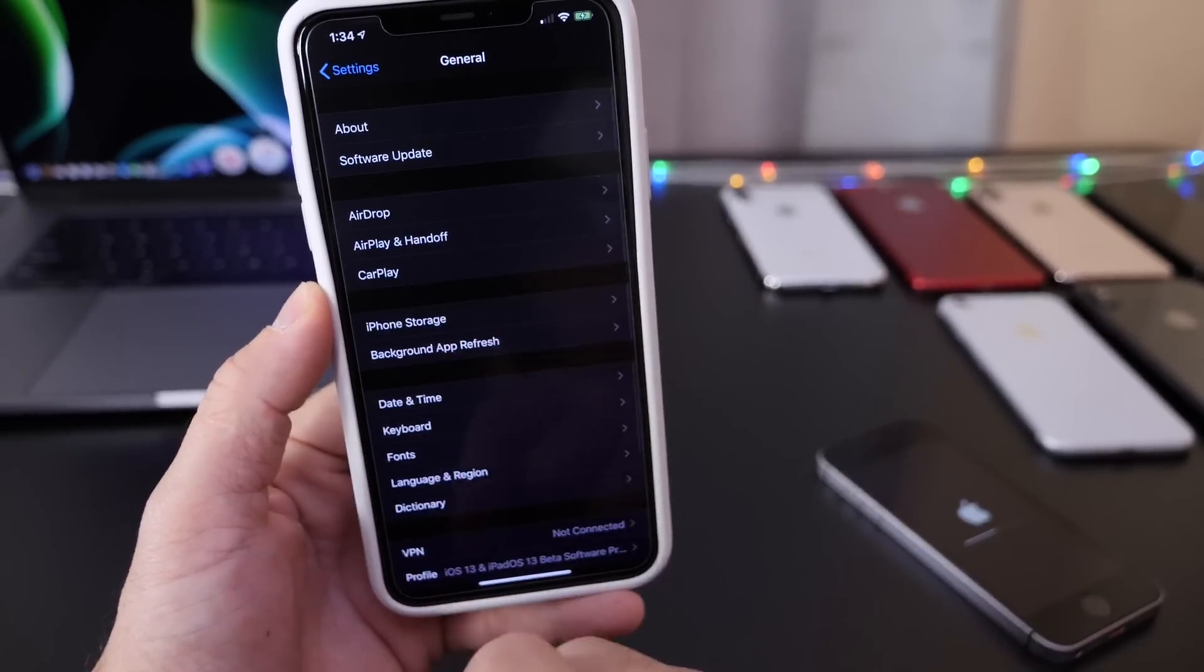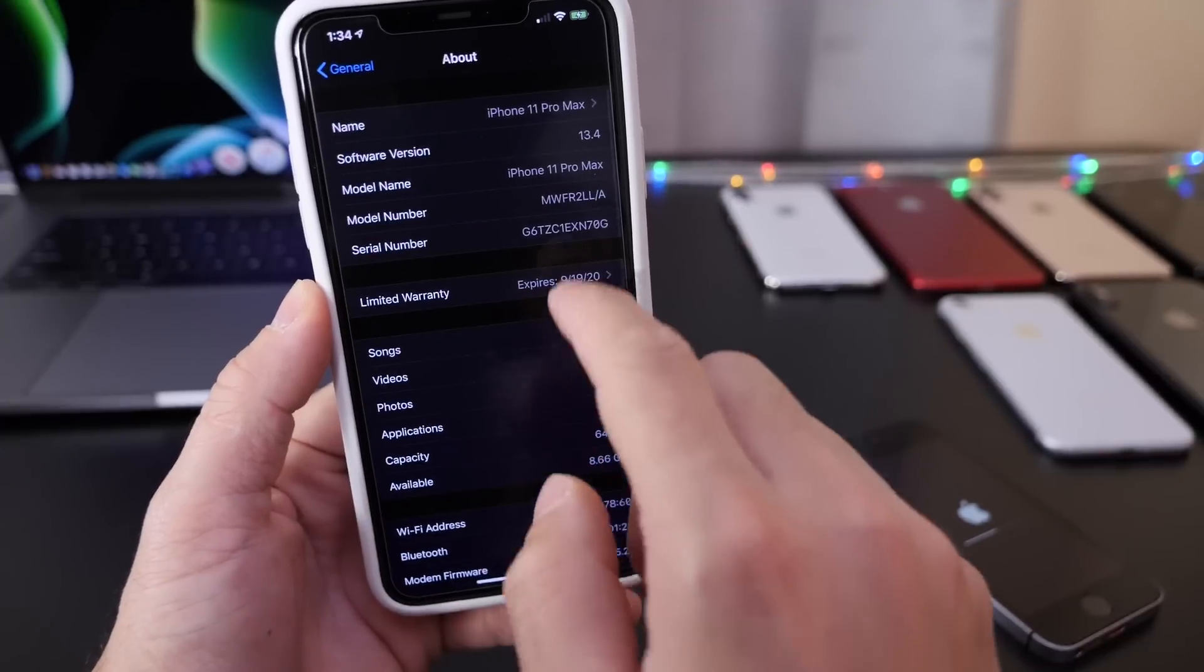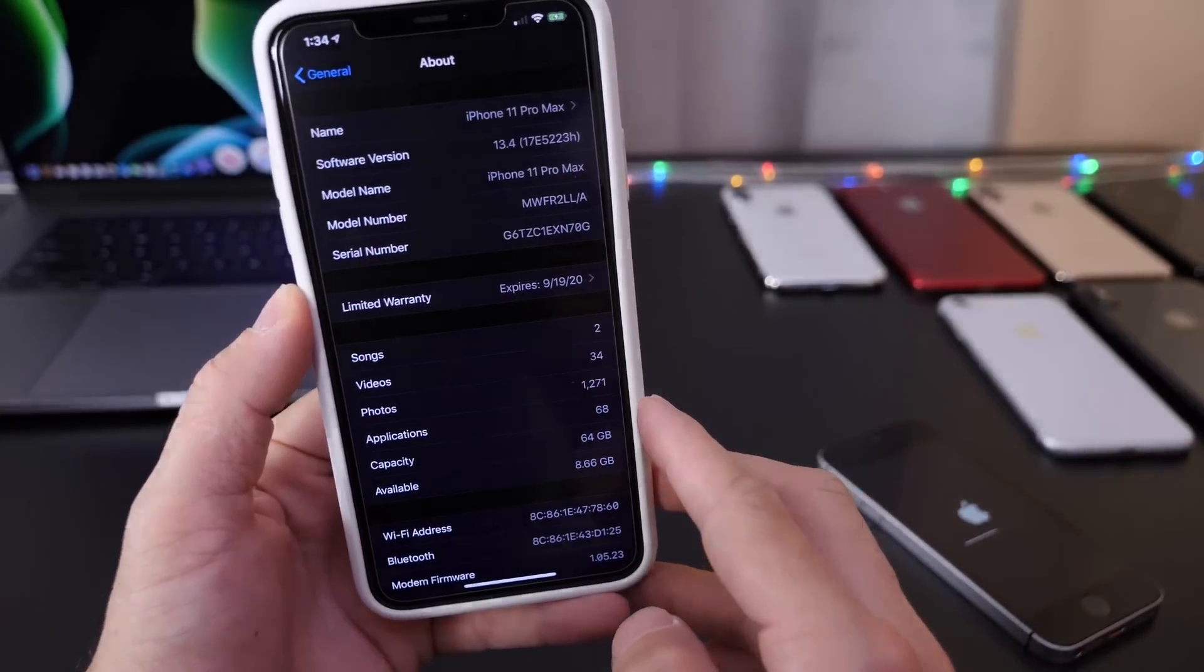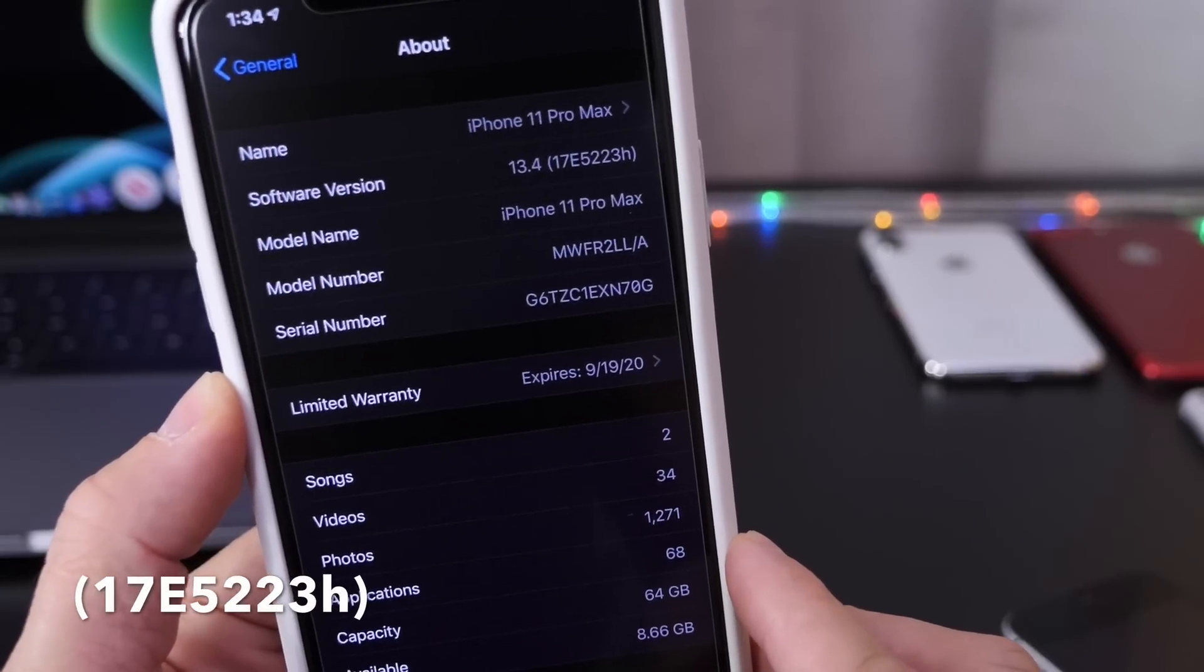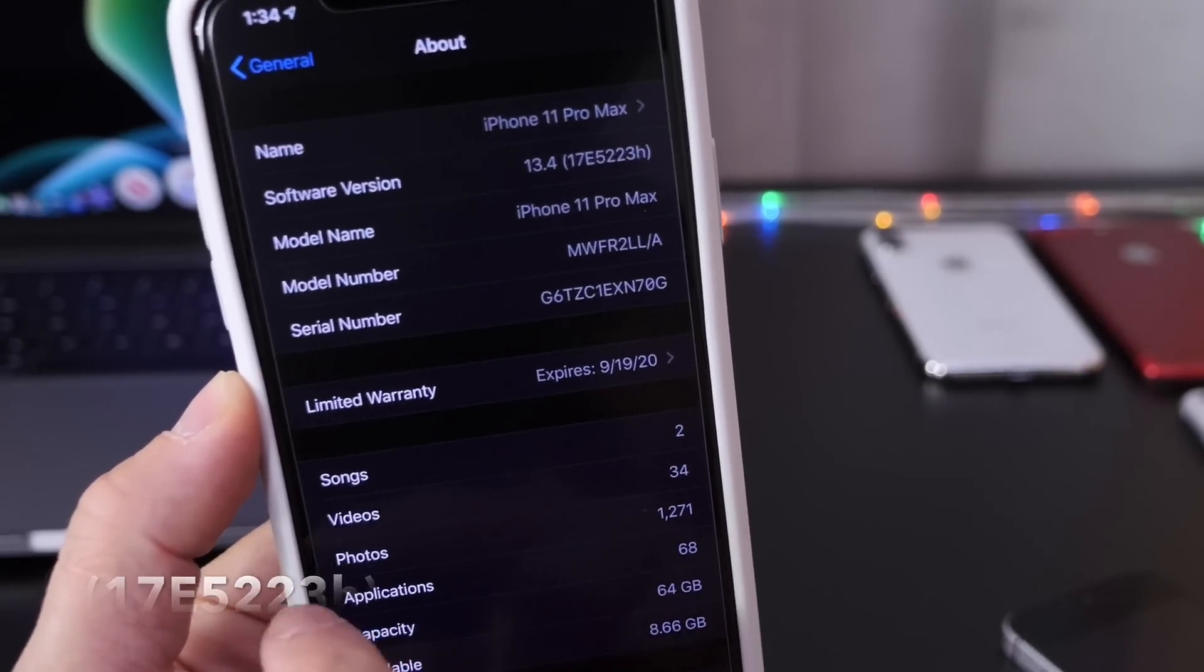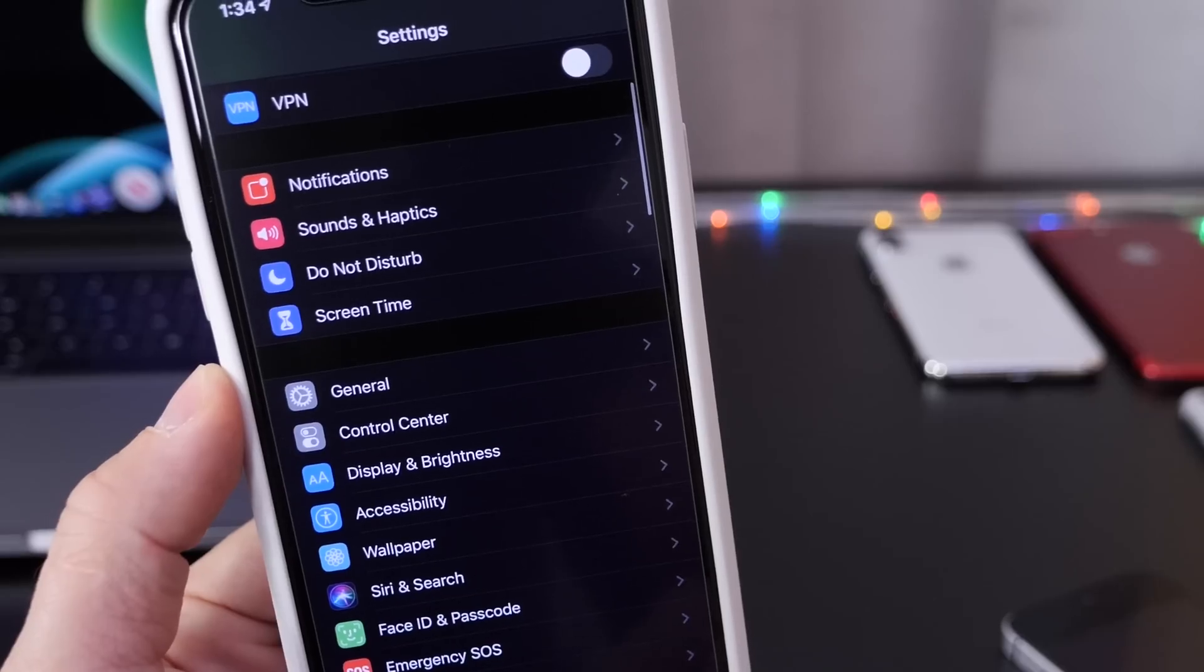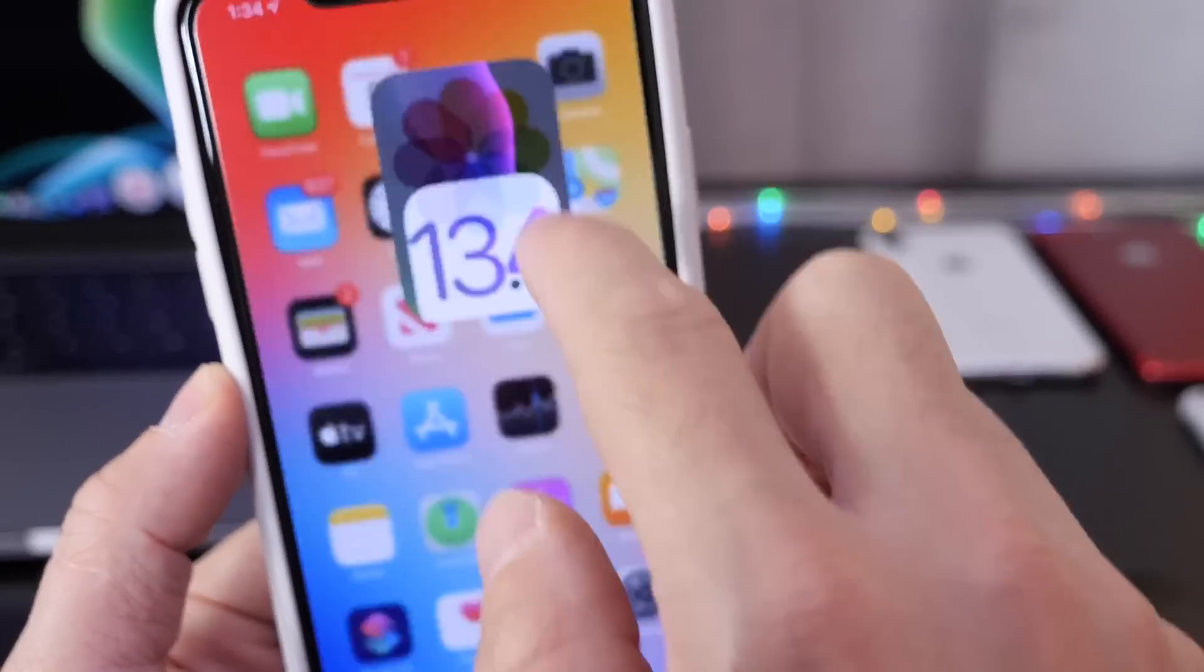You can head on over to Software Updates if you're a developer to get the first build for this software. The first build comes in build number 17E5223H. That's going to be the latest build number for the latest beta 1.